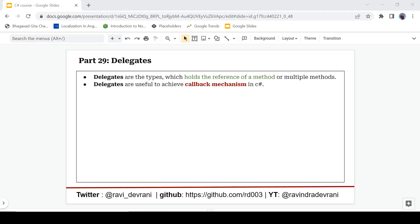Hey there everyone, Ravindri here back with another video. We are continuing the C# tutorial series and today we are going to discuss about delegates in C#. If you find this video helpful then please hit that like button. If you haven't subscribed to this channel, please hit that subscribe button. So let's get started without any delay.